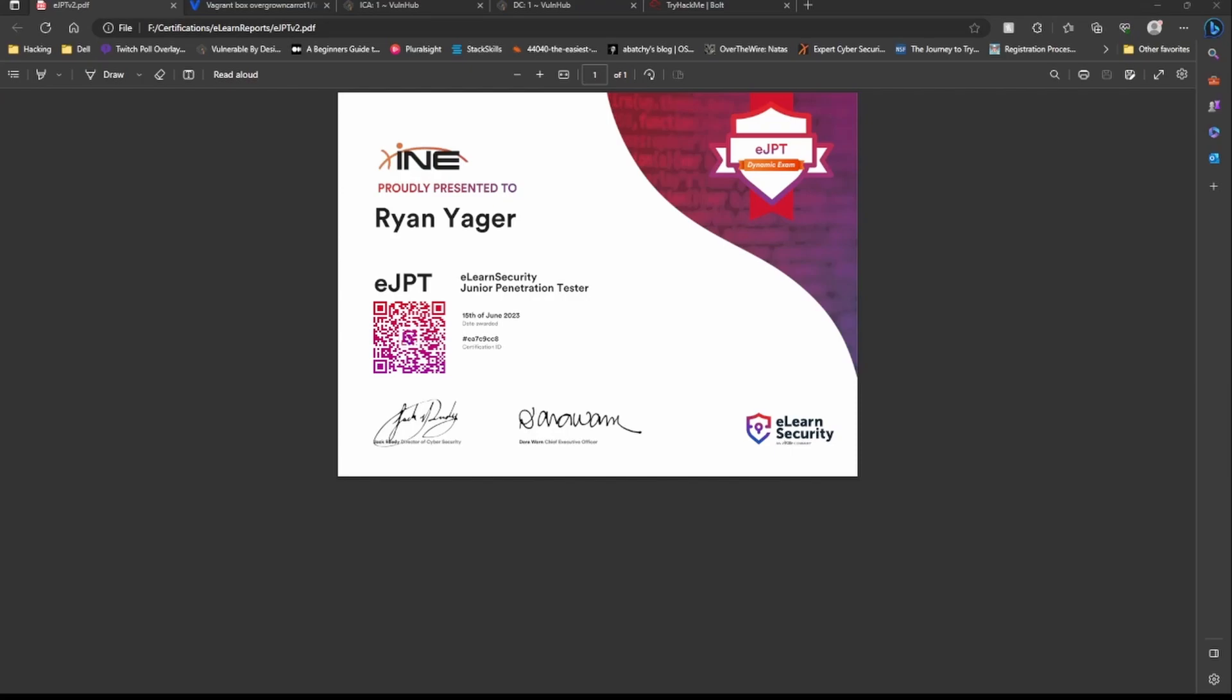That is a default build of Kali, so don't be thinking you have all of your tools in there. It does not, it's not connected to the internet, so you can't download new tools.